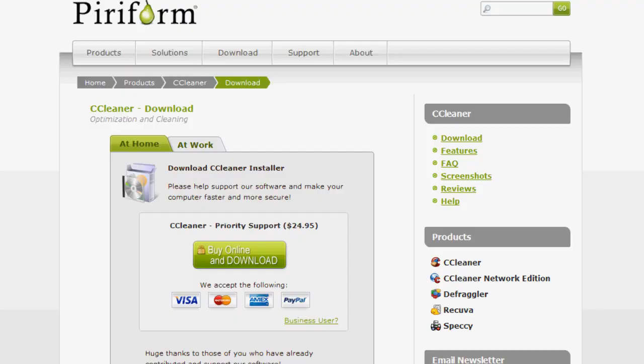The second method that I like to use to keep my computer nice and clean is to download CCleaner. Now CCleaner is a fantastic application, I've made many videos on it before, that really keeps your computer nice and clean. If you'd like to download it, I will have a link in the description that will take you to this page.